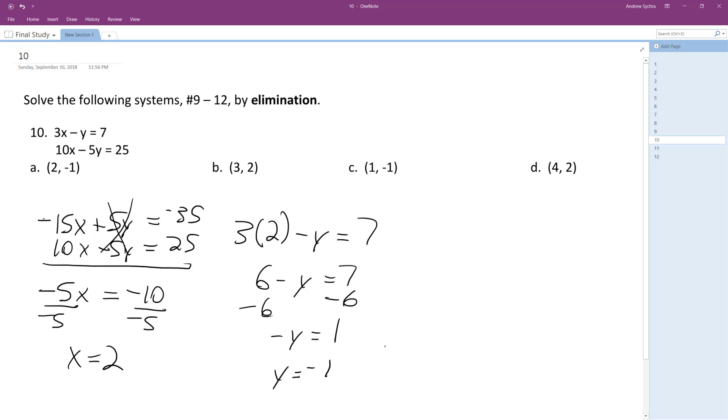So x equals 2, y equals negative 1, that matches up with a.